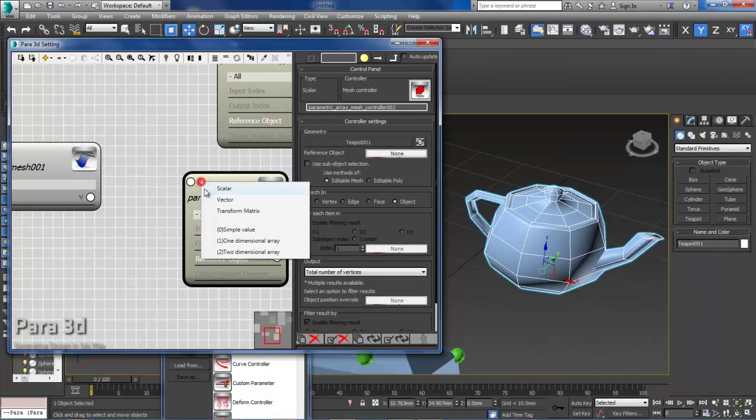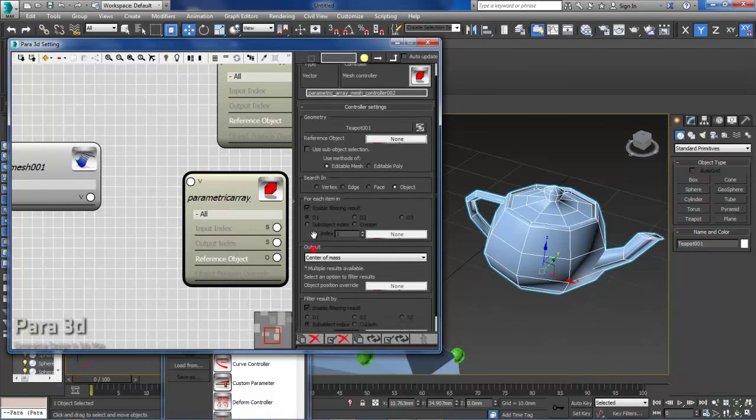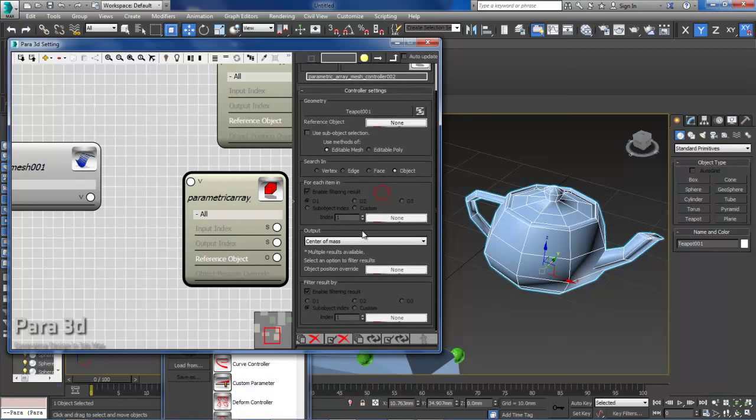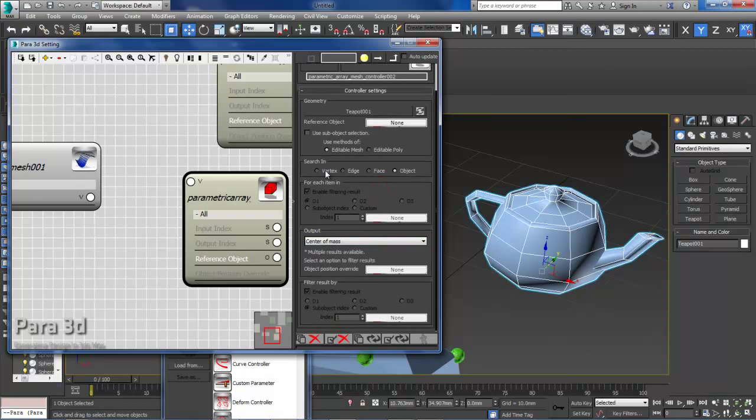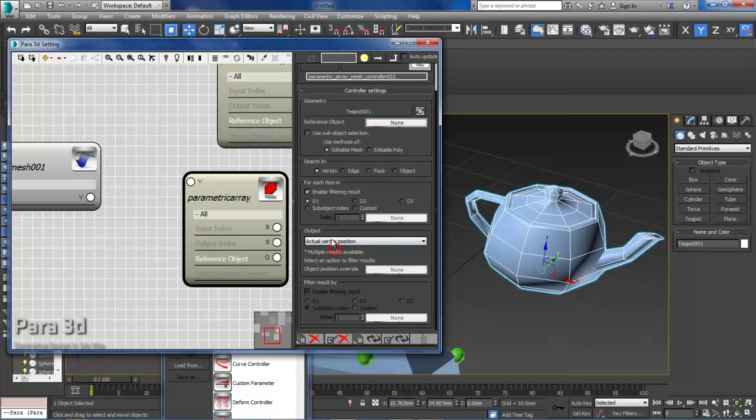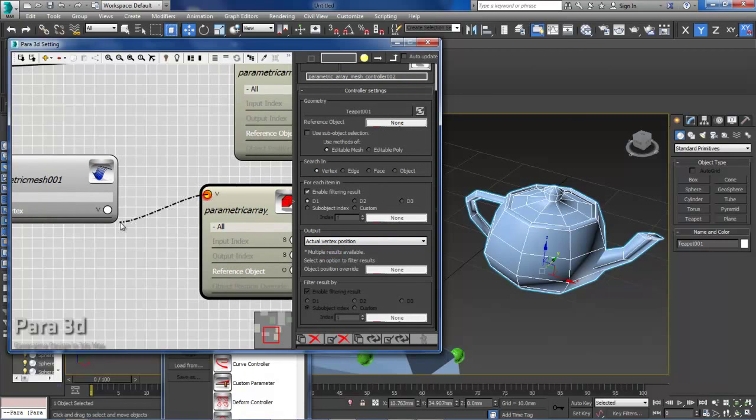And then in order to assign the position of those vertices we need another copy of this mesh controller which gives us the position of the vertices. So we change that to vector because the position is a vector value. And we're going to go under vertex. We find the actual vertex position. So that gives us the vertex position.